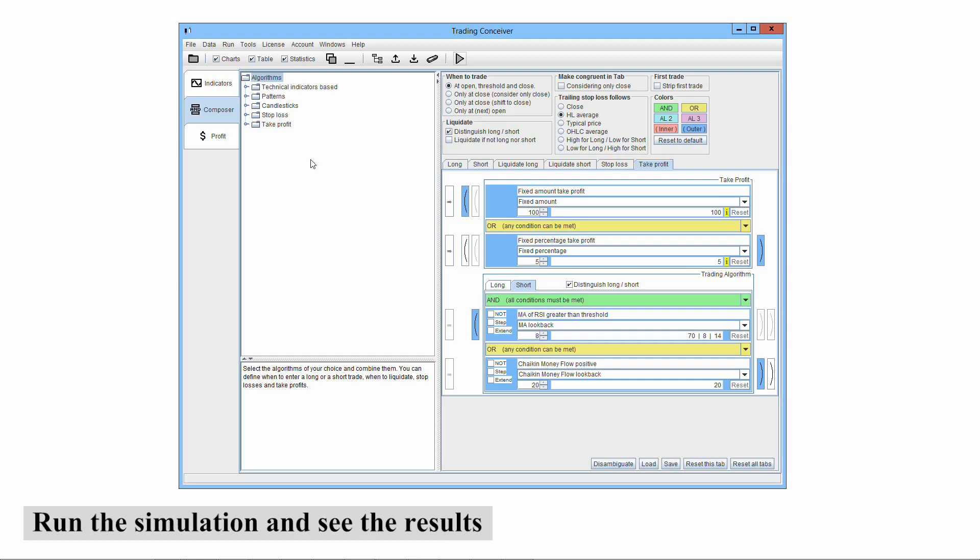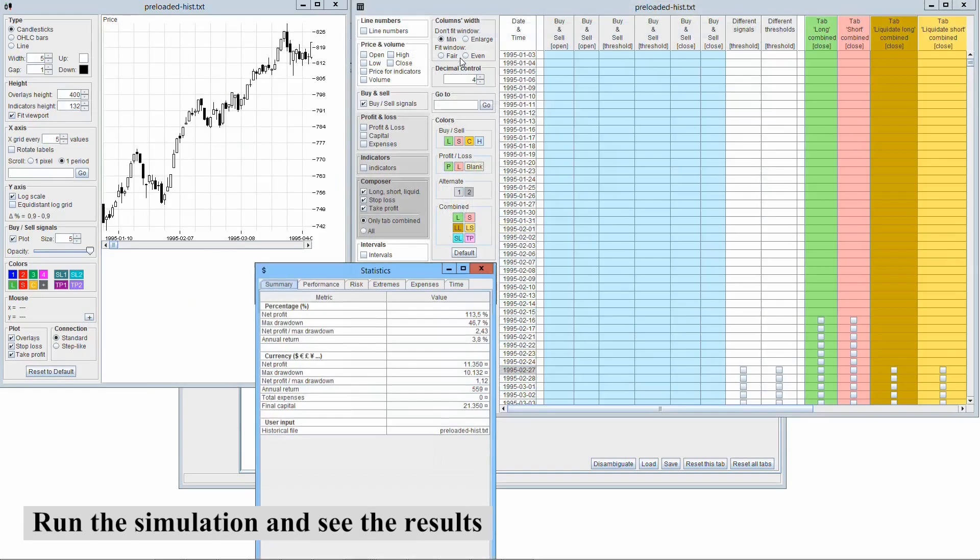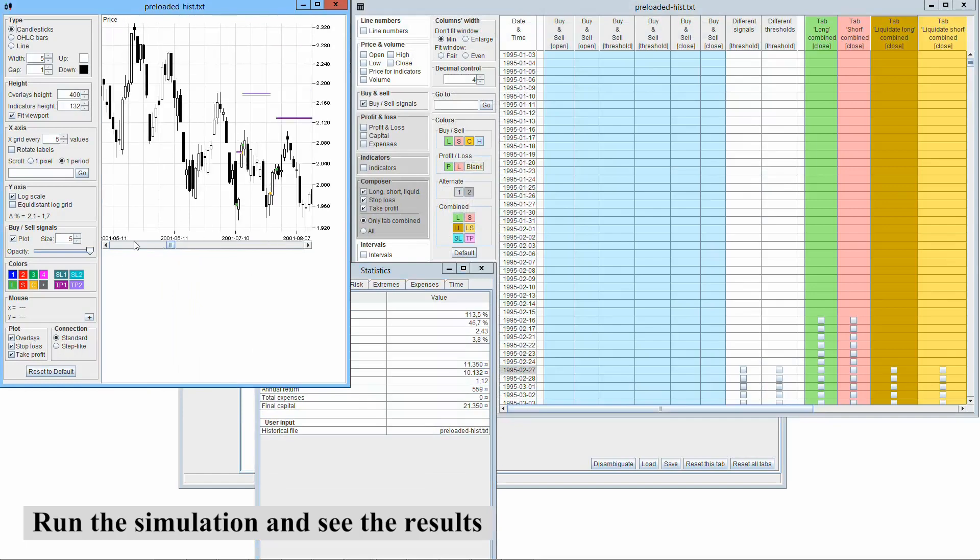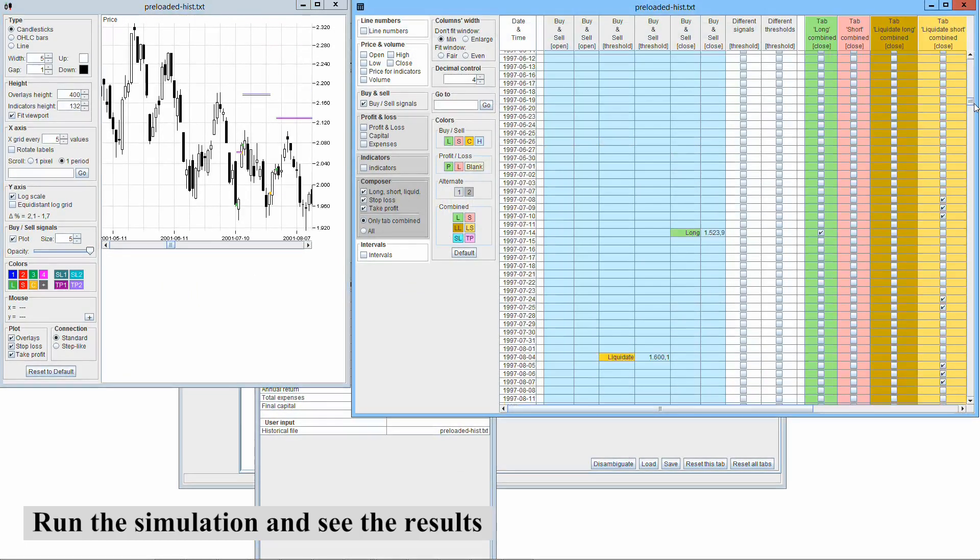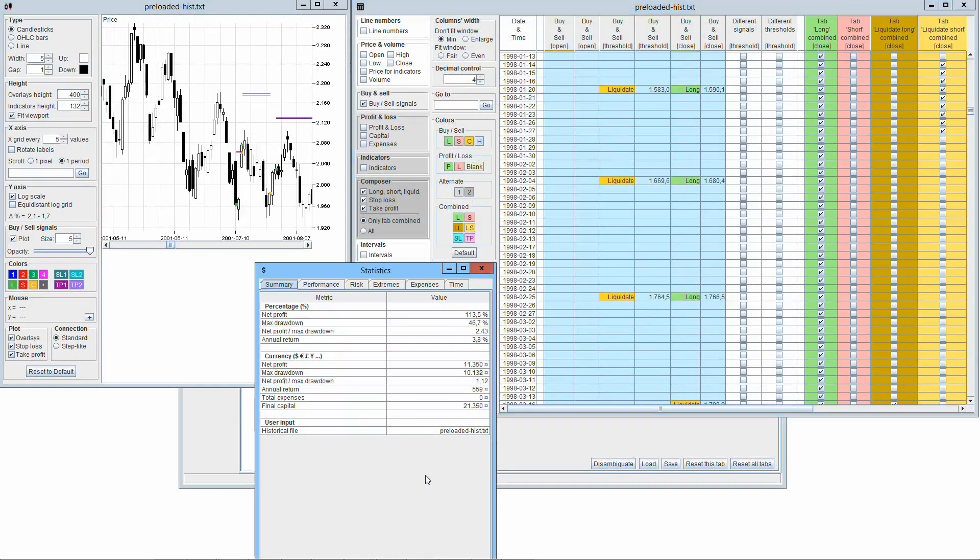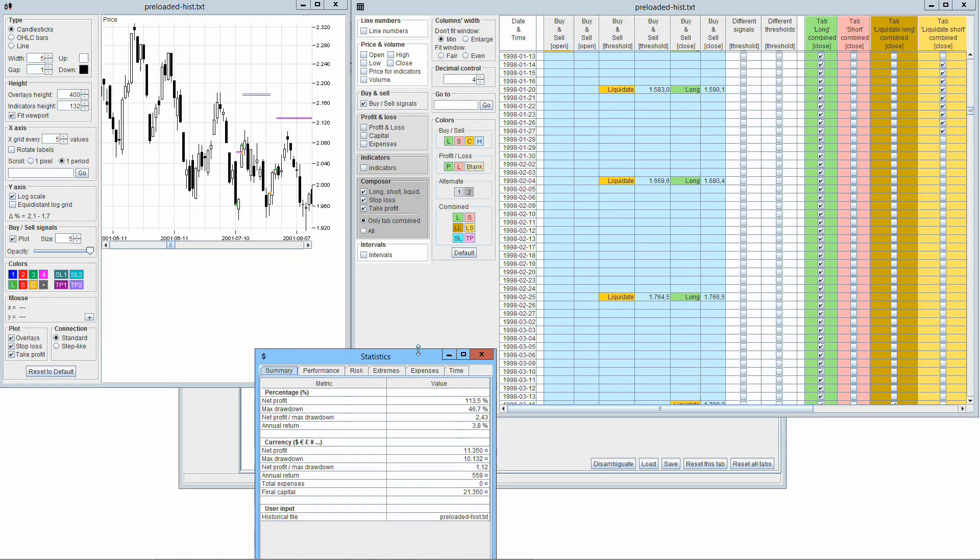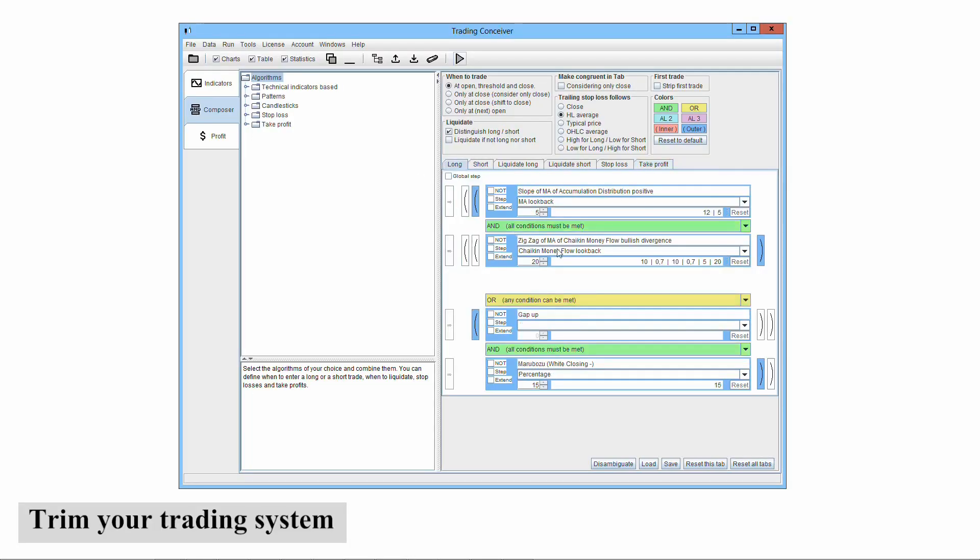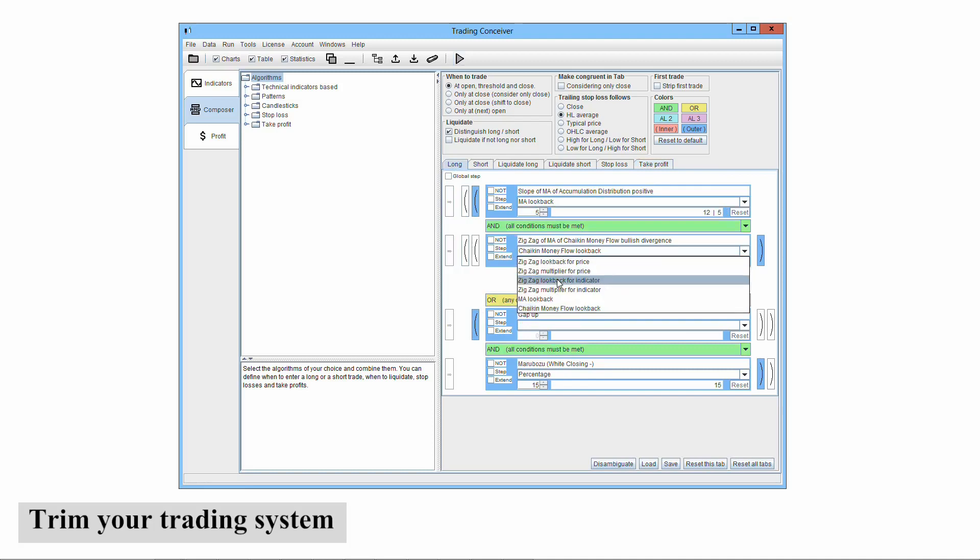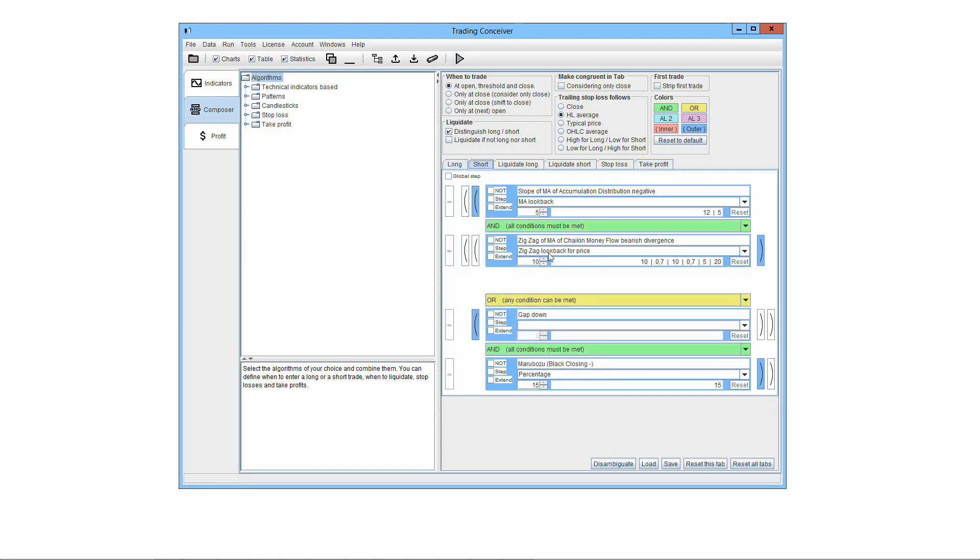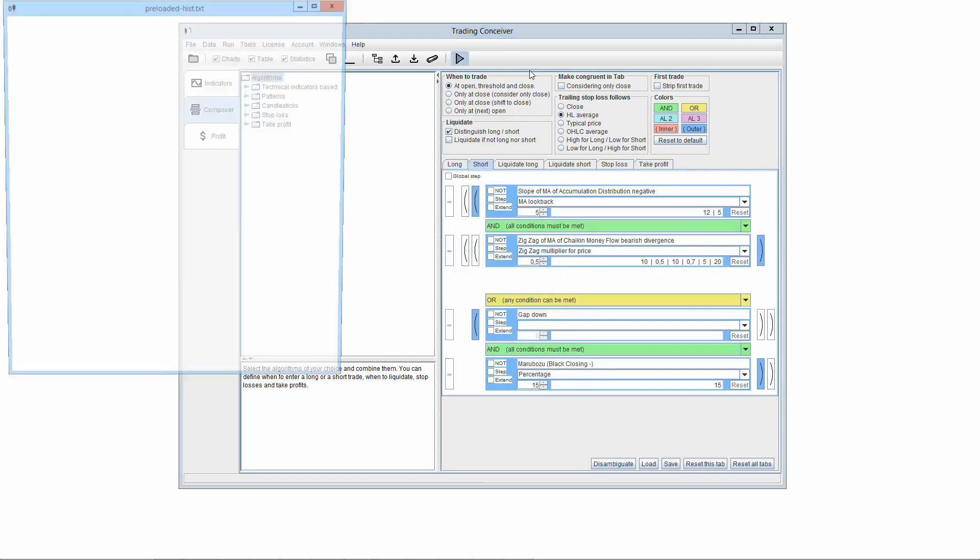Once you have done all of that, just run the simulation of the trading system you devised. TradingConceiver will make all the necessary calculations and show you the results in charts, tables, and statistics. Results will show what would happen if you applied your trading system to the historical file in the past. Now, you can make all the necessary modifications to your trading system and trim it. Run the process all over again until you are satisfied with the results.